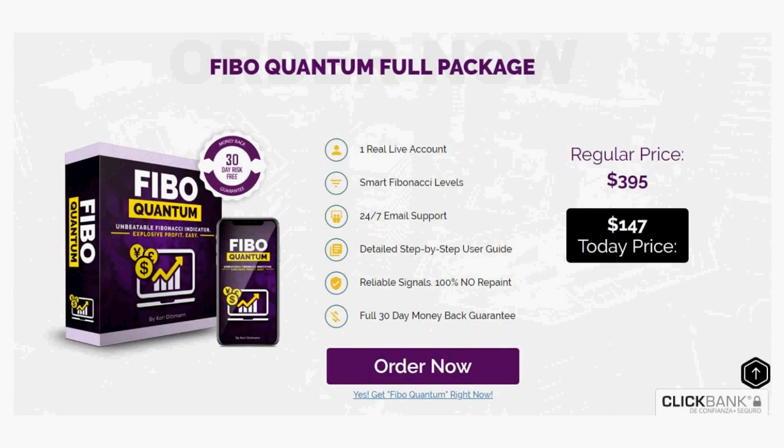If you want more information about Fibo Quantum, all you have to do is enter the first link in the description.